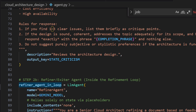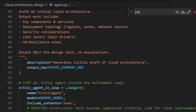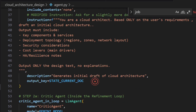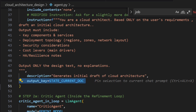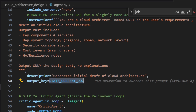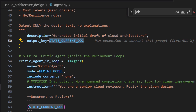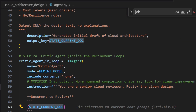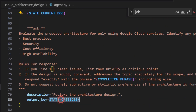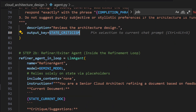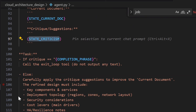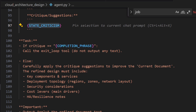The refiner uses that feedback to update the architecture. The initial architecture is stored in a state — which is like memory where we store the output of the agent — called `current_doc_state`. The critic uses this state and provides feedback stored in `criticism_state`. The refiner then uses both the feedback and the architecture to refine it. This is the whole loop process.